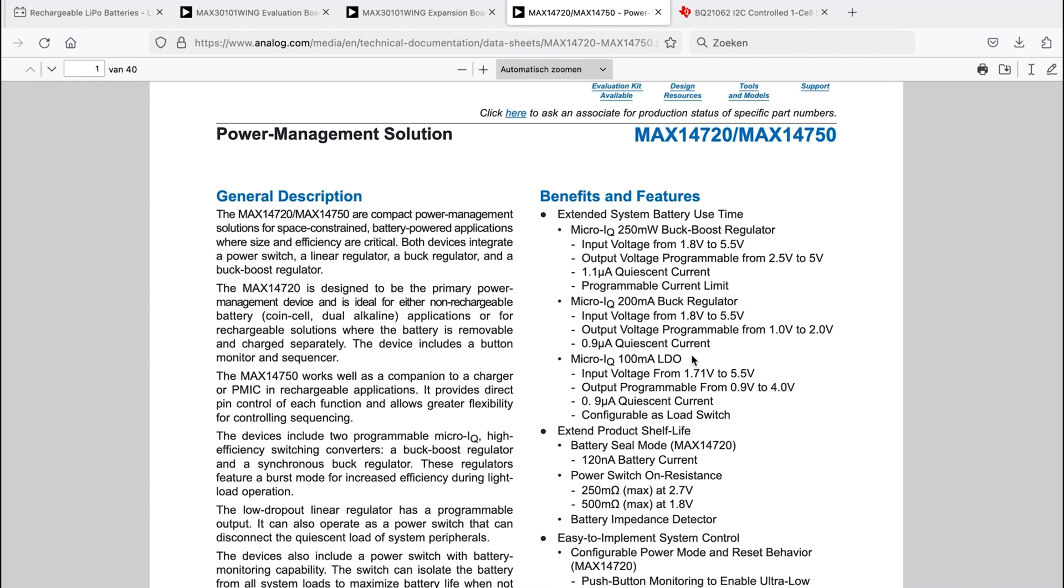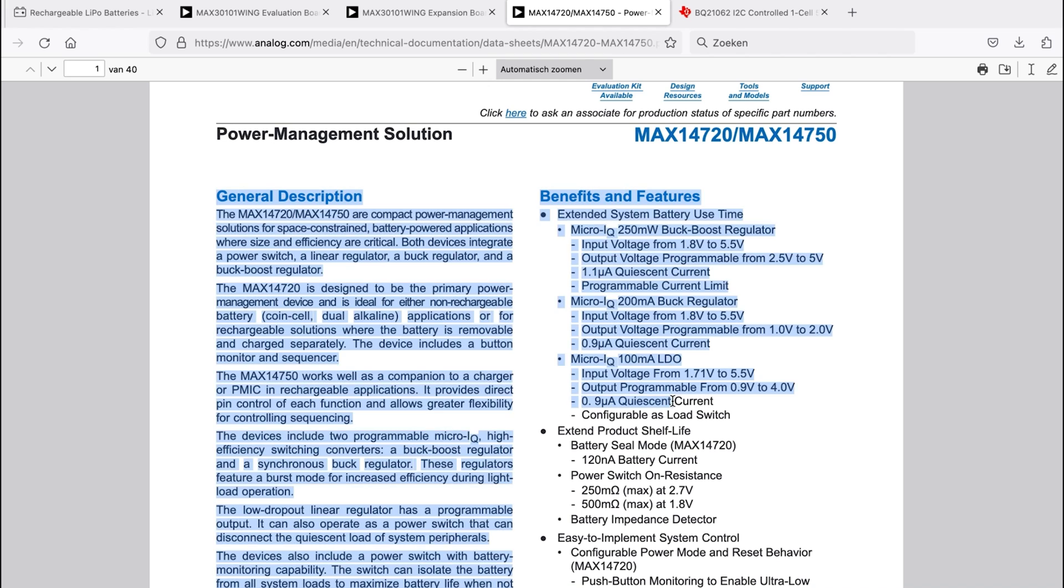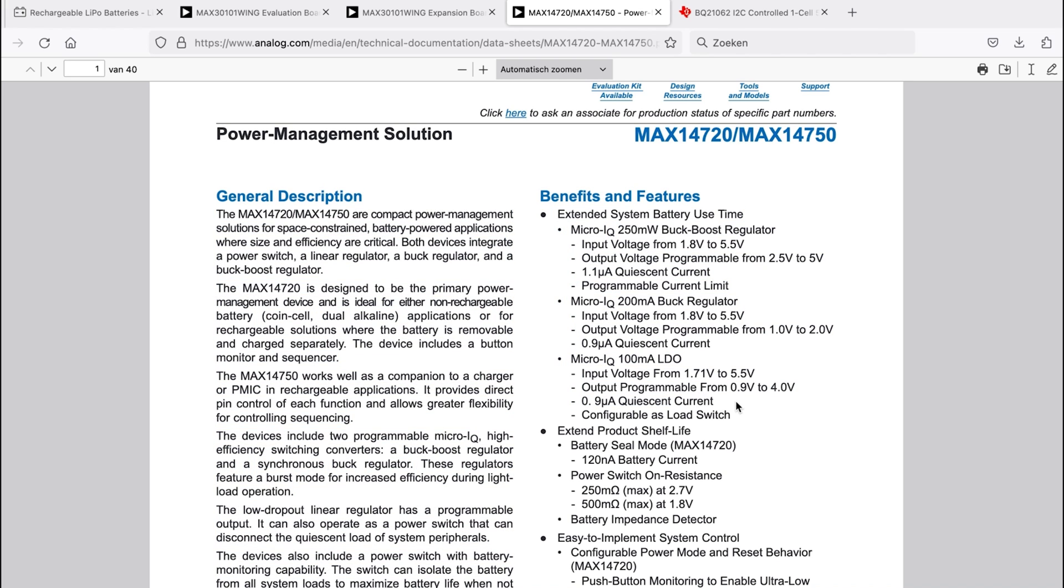Now if you then look into that power management solution, you see that we have the boost regulator. We can boost all the way up to 5 volts, which is ideal. There's a relatively low quiescent current. Same thing for the buck regulator. There's a relatively low quiescent current in there. And then even for the LDO, it's relatively small, the quiescent current. So this is a good one to go for.